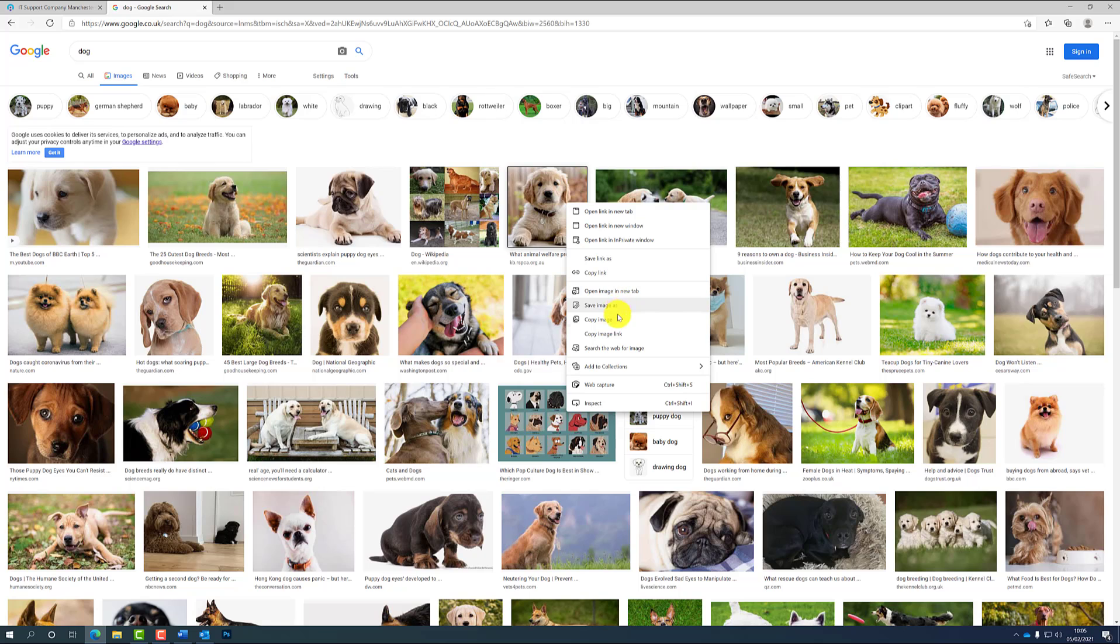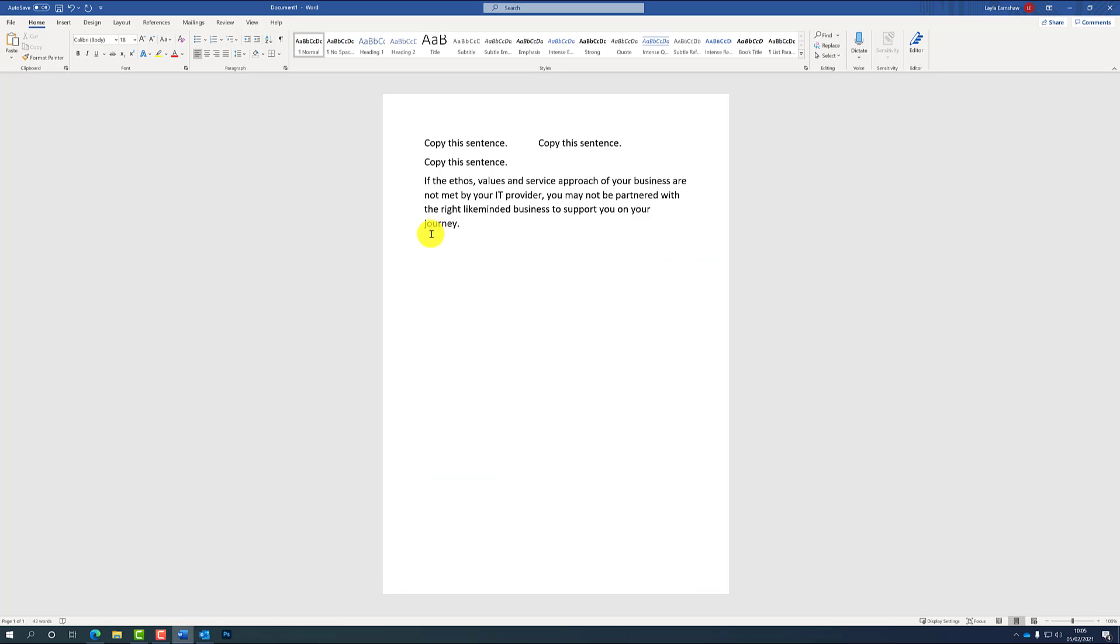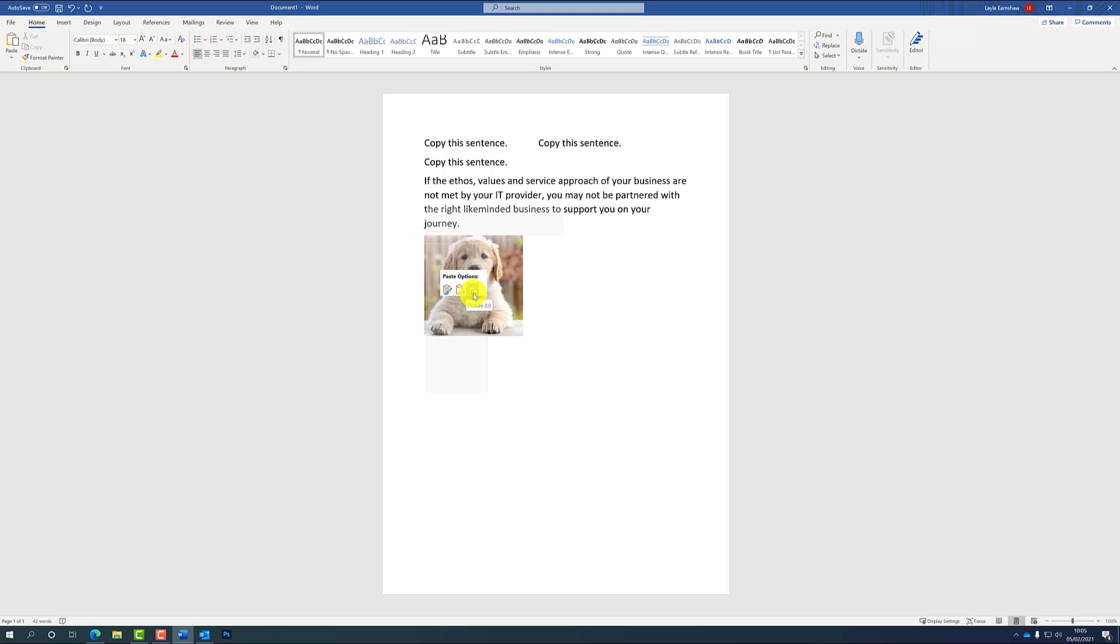So I'm going to choose this one, right-click again, go down to copy, and then go back into your Word document. And then again, the same process of pasting: either right-click and go down to paste, or just Ctrl and V it again.